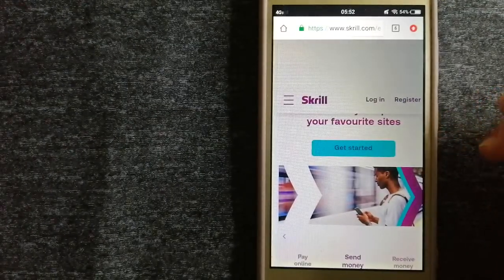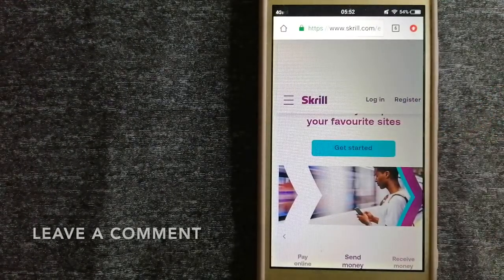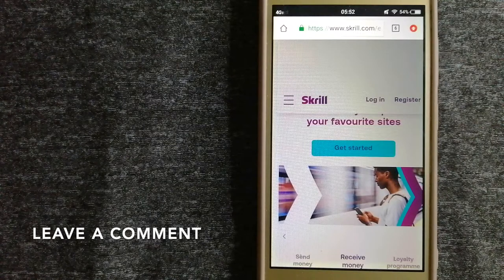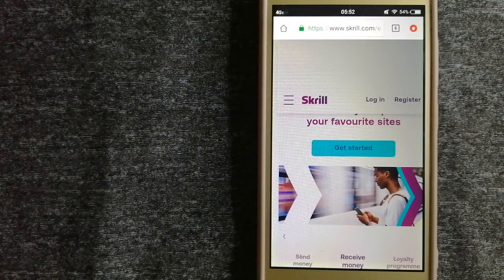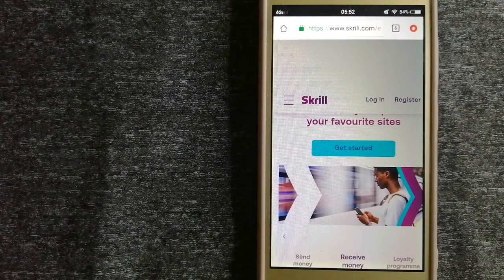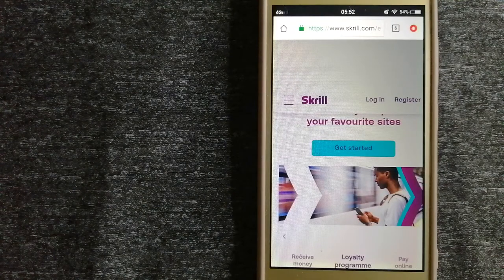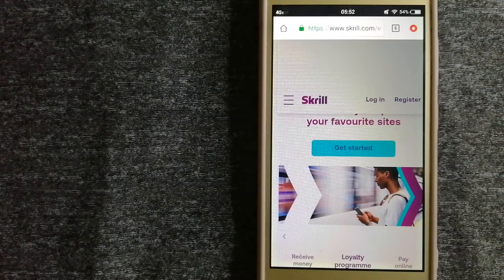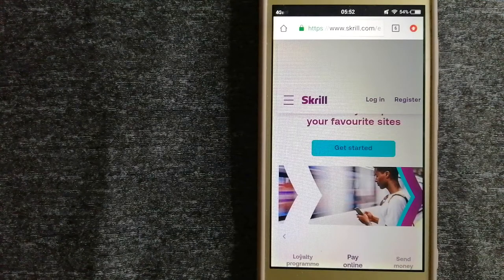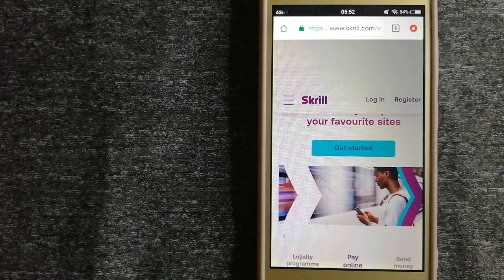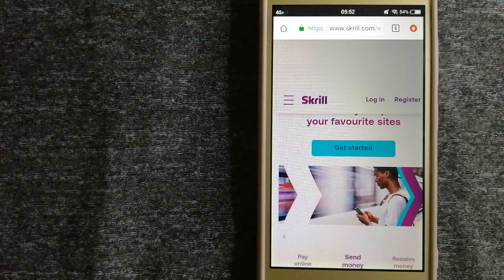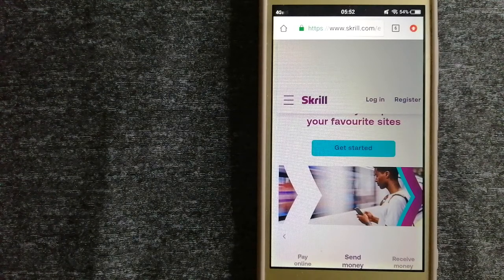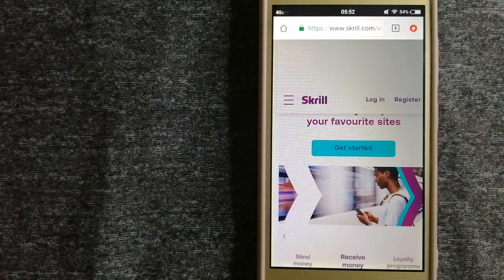The second option is Skrill. This is a digital wallet provider established in 2001 which offers a range of online payment and money transfer services. Customers can upload money to their Skrill wallet using various payment options, including by card,